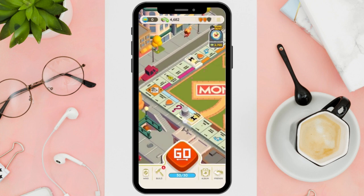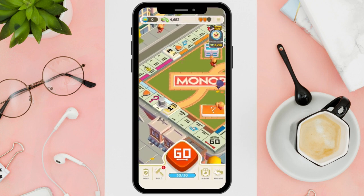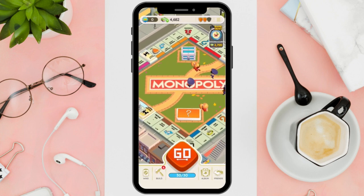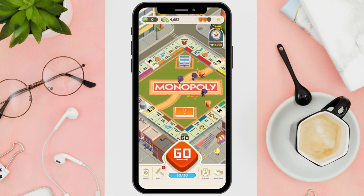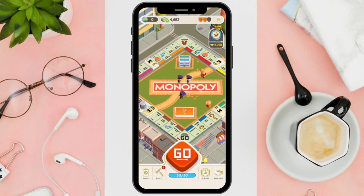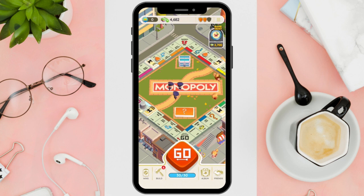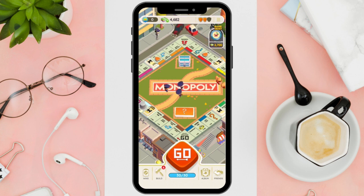Hi everyone, good day. In this video I'll be teaching you how to fix Monopoly Go invite friends not working. First things first, begin by launching the Monopoly Go application on your mobile device. In the app, navigate to the different section, typically located in the bottom right corner of the screen.